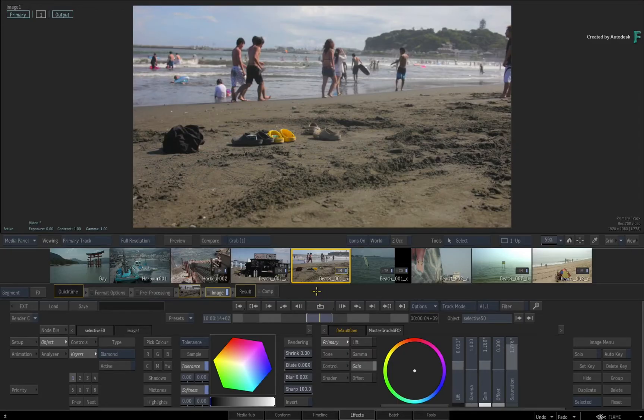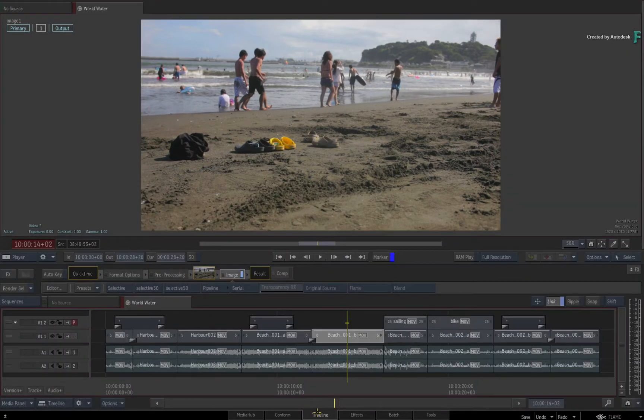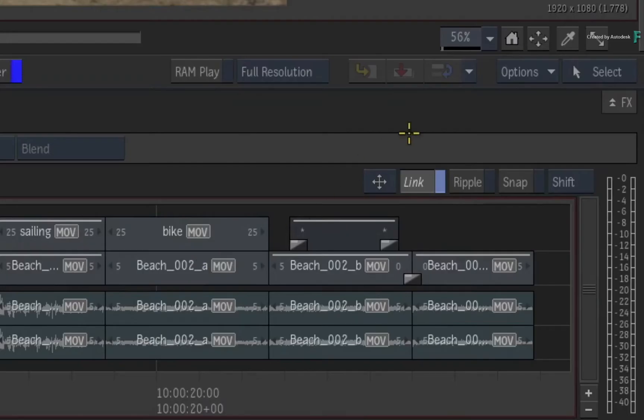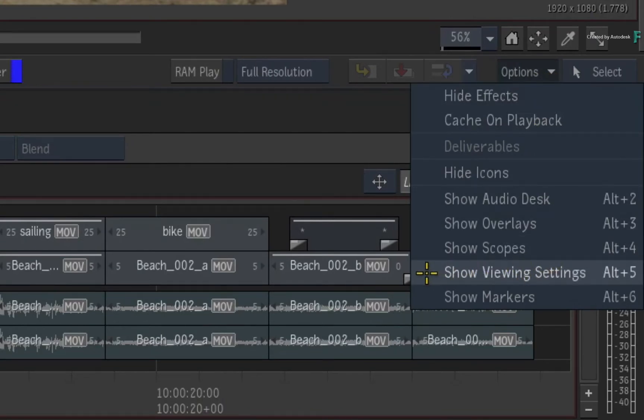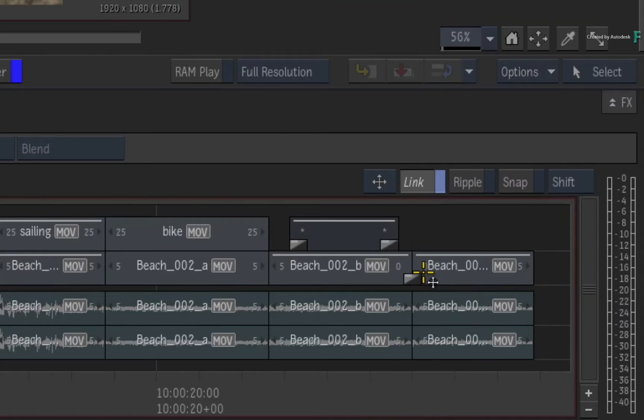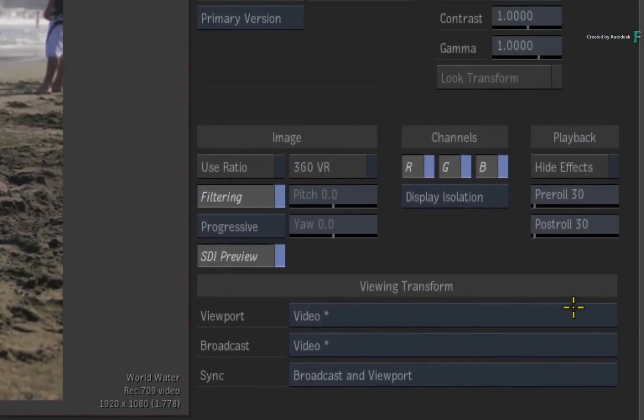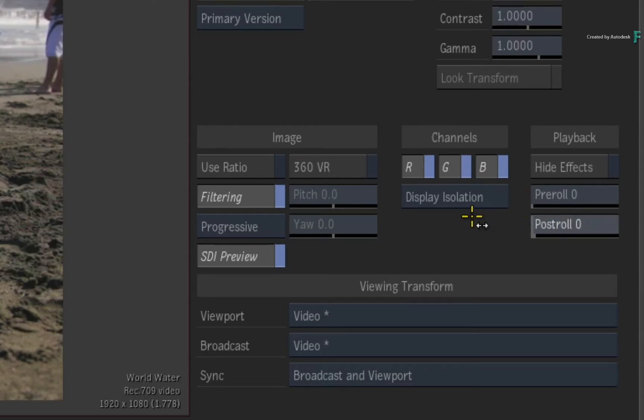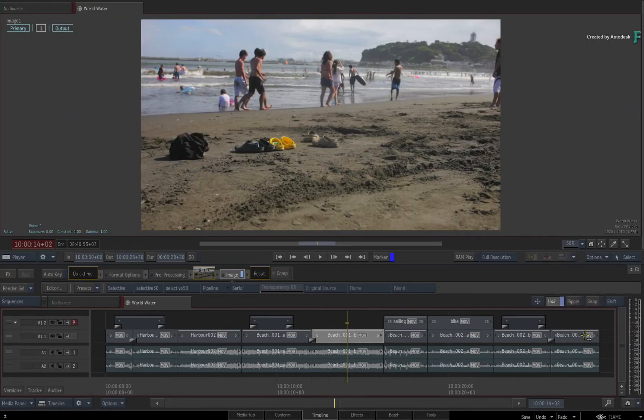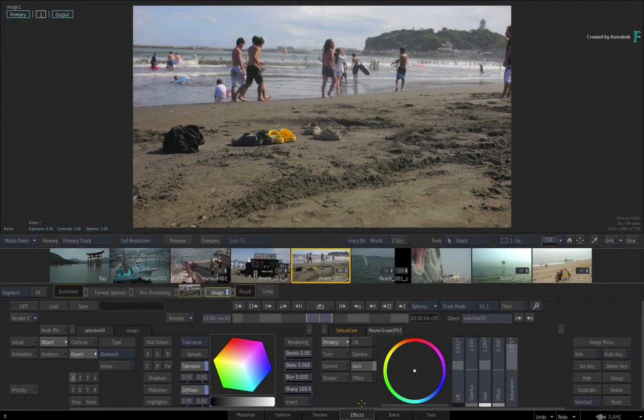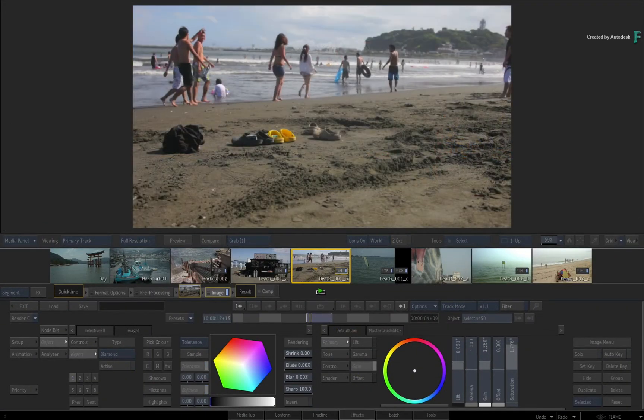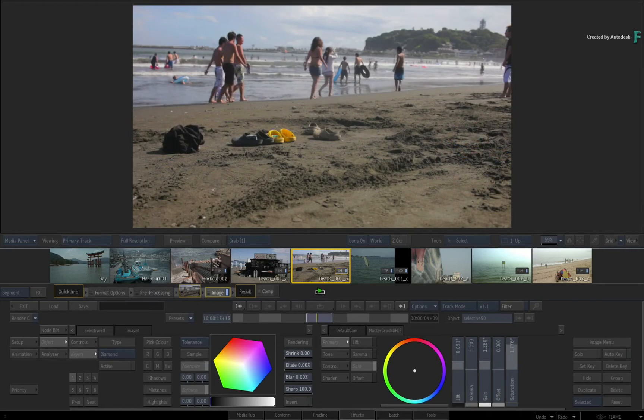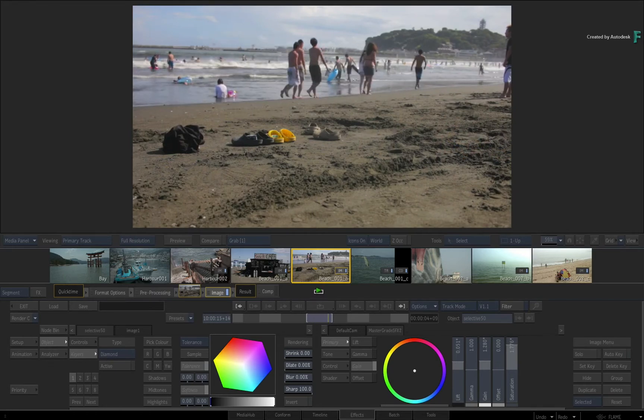If you wish to alter this, you need to switch to the Timeline tab and call up the player's viewing settings. You can do this through the pull-down menu or press ALT 5. Under the playback header, you can set the pre-roll and post-roll to 0. Turn off the viewing settings and switch back to the FX tab. When you press play again, only the actual frames of the selection will be played.